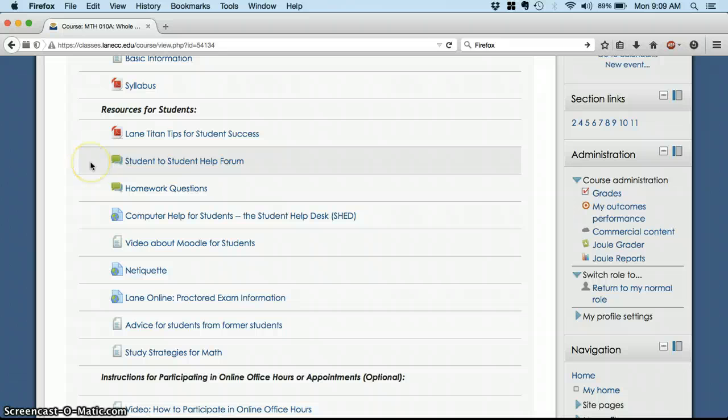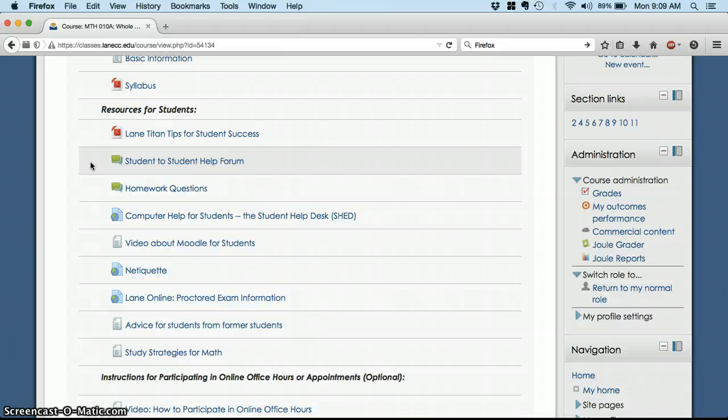Two helpful forms here, student-to-student help form. You can post questions there, and you can answer questions there for extra credit if someone posts a question. And you're able to give them a good, thorough, correct answer, then I'll give you extra credit for it. So you can always check in there to see if anybody has a question, or to get an answer to a question you have.